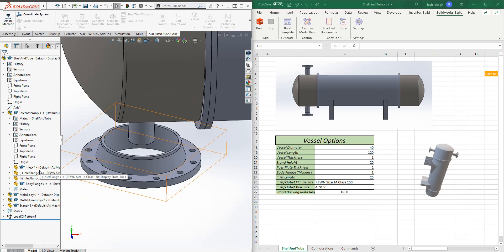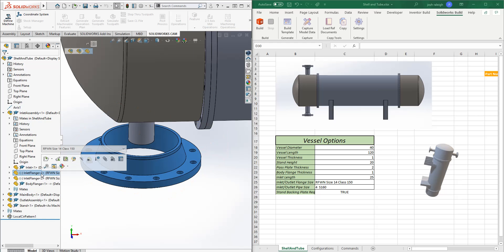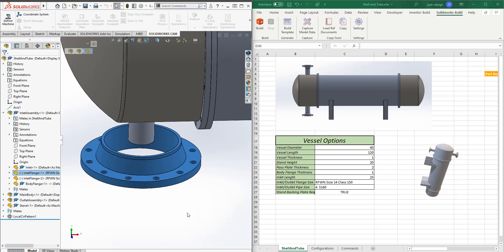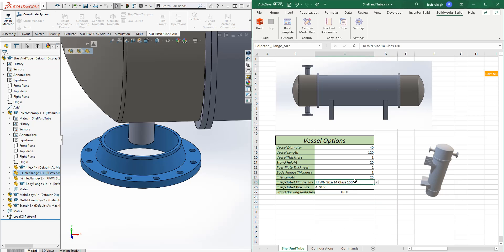So that's pretty much all there is to setting configuration. This works with no matter how you set up the configuration through a configuration table, through a design table, or just setting up configuration and switching it through it.